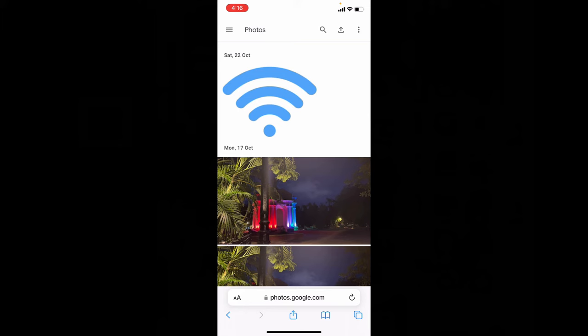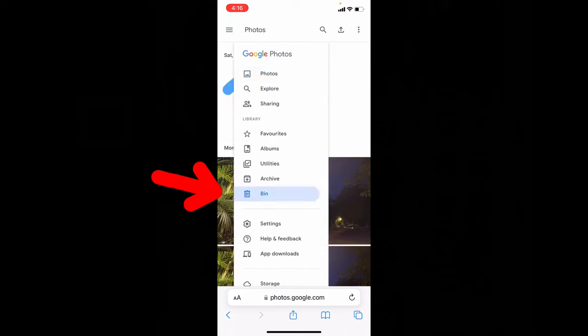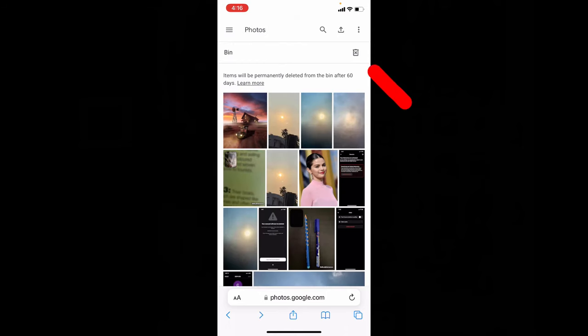After 60 days it will be automatically deleted. If you wish, you can also delete now. Just click these three lines, then bin, and click this bin icon.